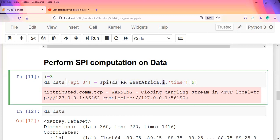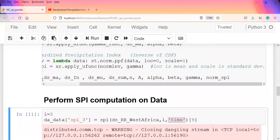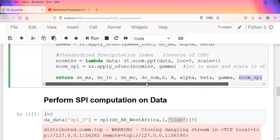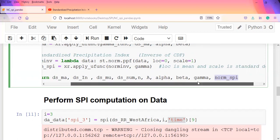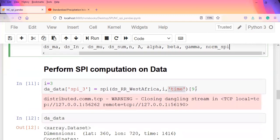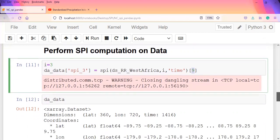I call the SPI function on the dataset, which is the West Africa data, and pass in the time threshold of three months and the dimension being the time dimension as a string. This should produce all these outputs: the moving average, the natural log, the mu, the sum, alpha, beta, gamma, and the norm_spi. This is what we're interested in, which is the tenth output. But Python indexes from zero, so we make use of the array subsetting with element nine being the tenth output, the SPI. That should produce the SPI information.